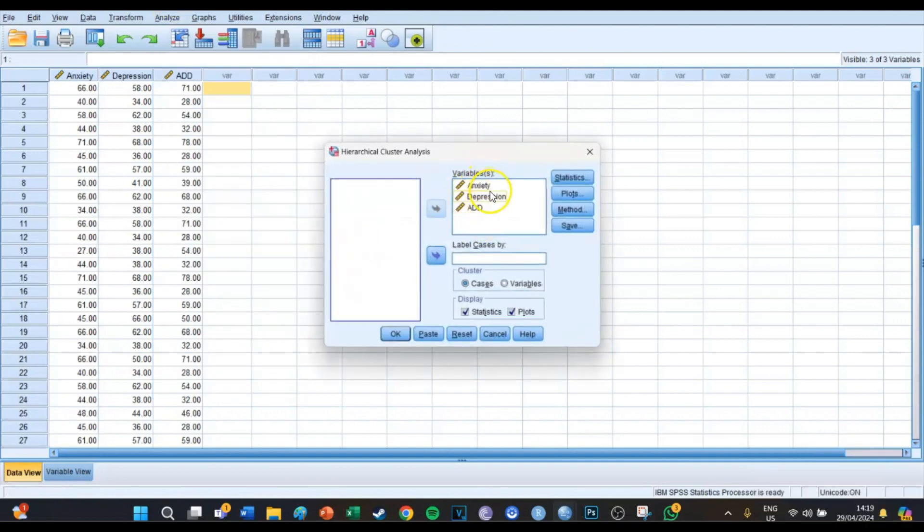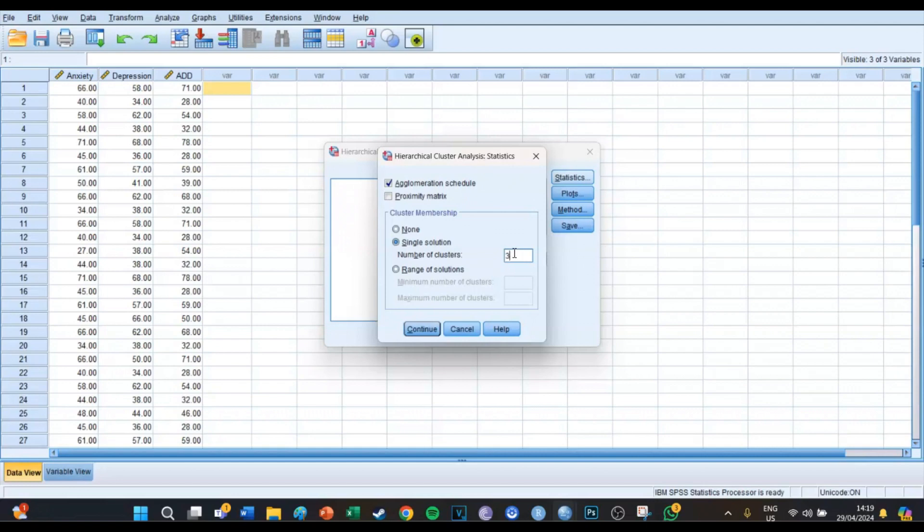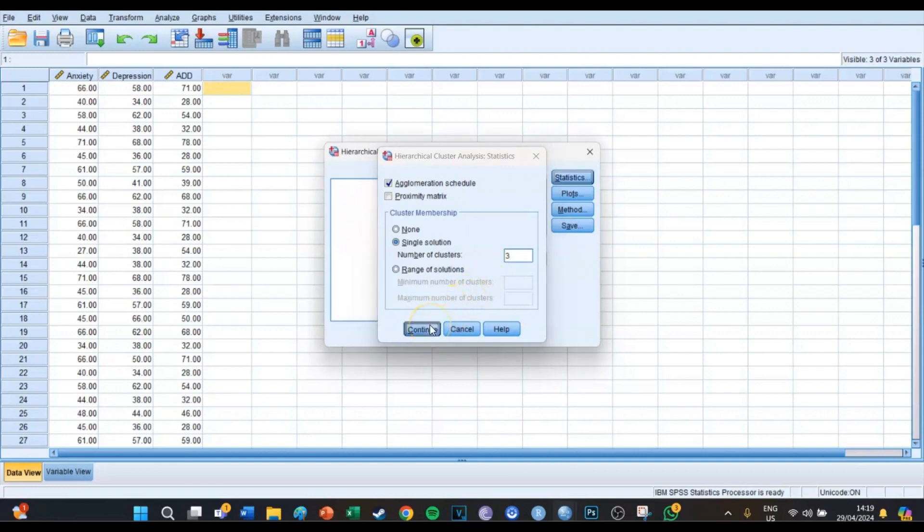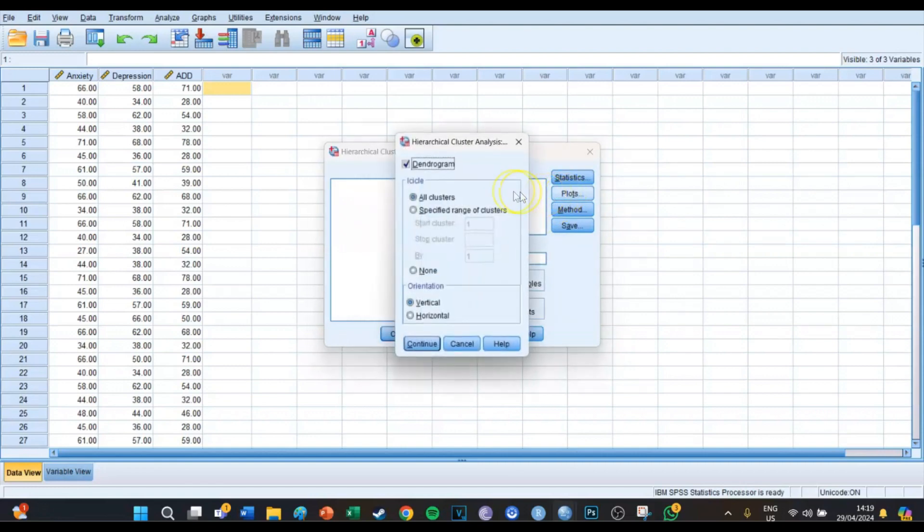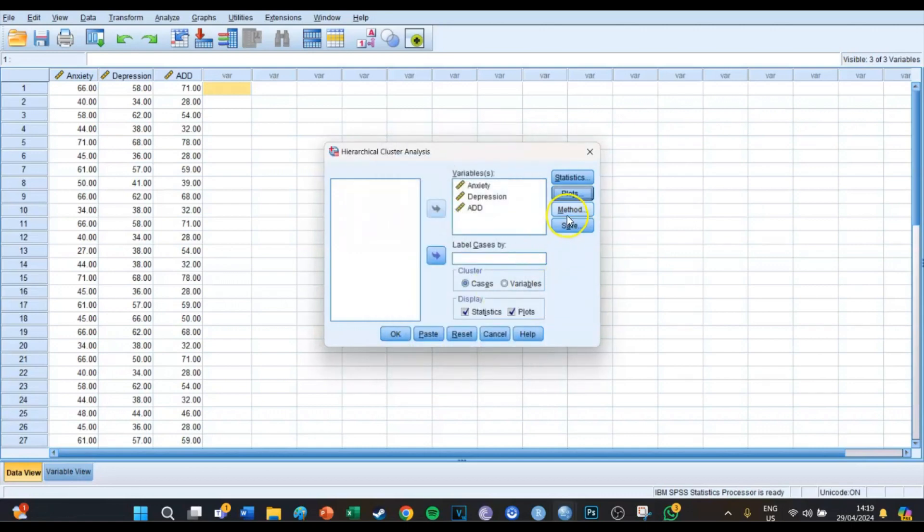At Statistics we're going to select a single solution and we don't know yet how many clusters it might be, so we can select three for example because I think that there will be three clusters in this data set, but we don't know of course. Then we press Continue, then we press Plots and then we select the dendrogram. This is the most important graph we're going to take a look at, so select dendrogram.